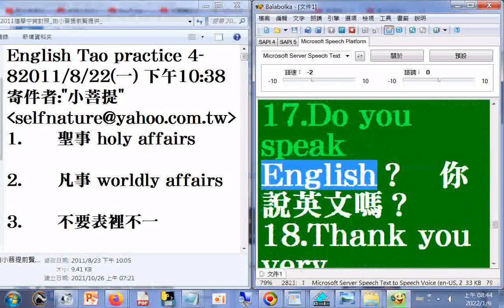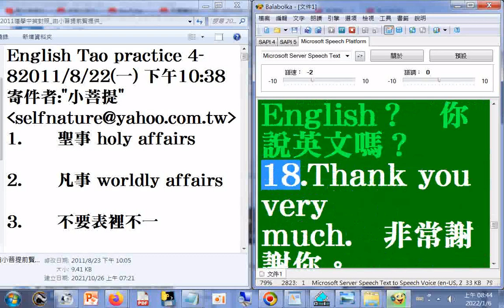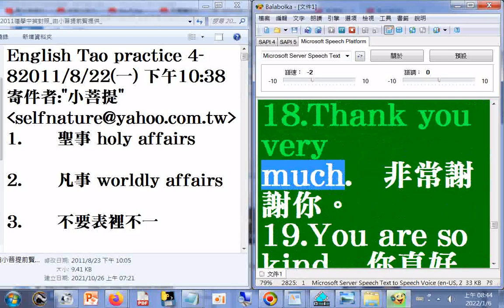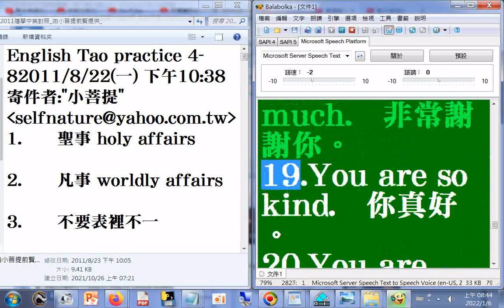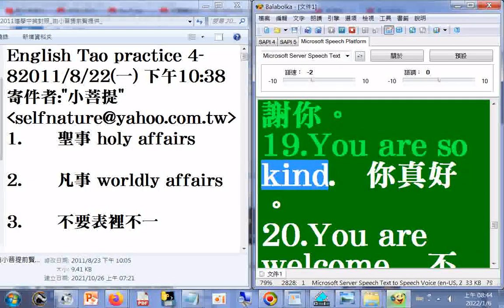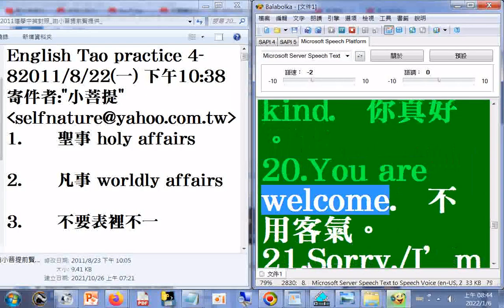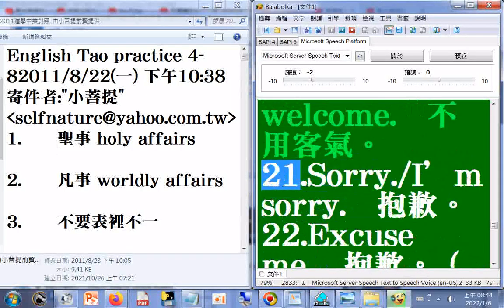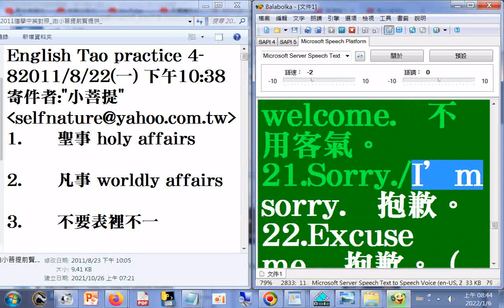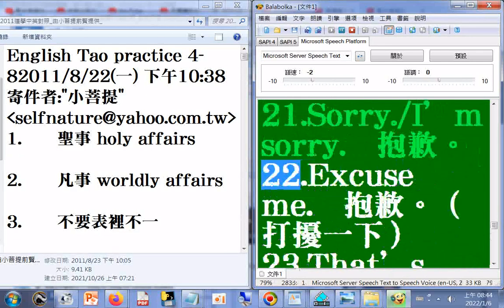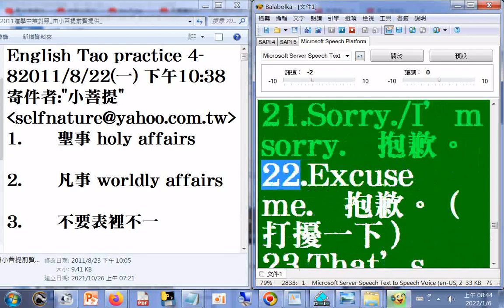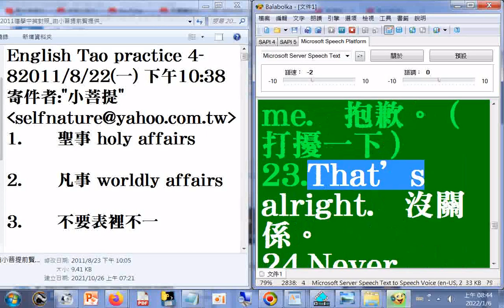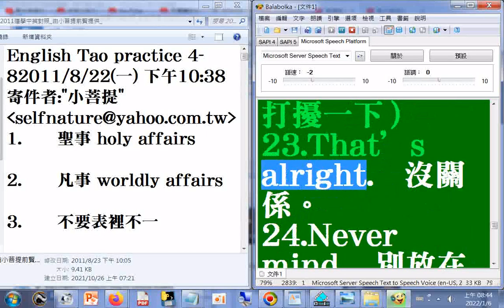17. Do you speak English? 18. Thank you very much. 19. You are so kind. 20. You are welcome. 21. Sorry slash I'm sorry. 22. Excuse me. 23. That's all right.